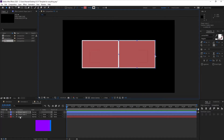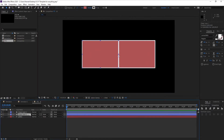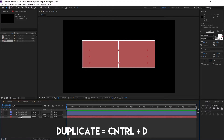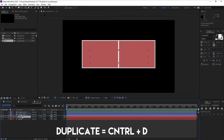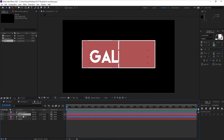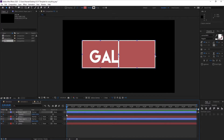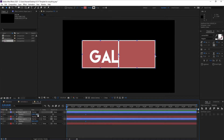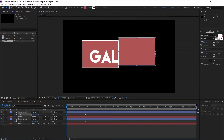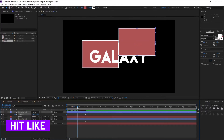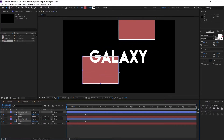Now we have two shape layers. What we can do is make one text layer for each shape layer. Duplicate the text layer and put it right below the second shape layer. Now change the position of the shape layers — drag the keyframes to one second and 15 frames, and change the position of each mask so one comes from the top and one from the bottom.